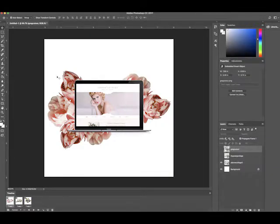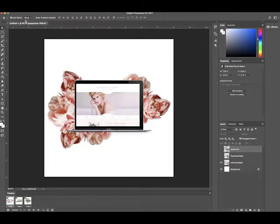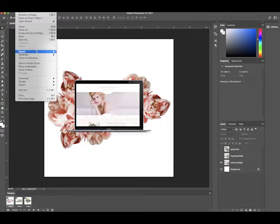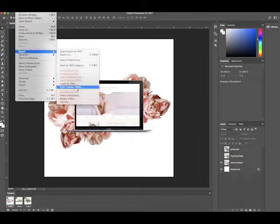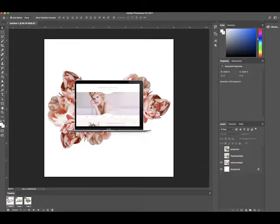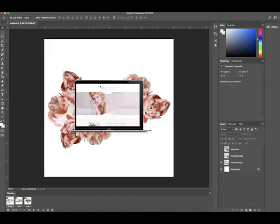Now if you're wanting to upload this to Instagram, Instagram is a little bit different because it has to be a video format. So I'm going to go up to file, export, render video, and this is going to be putting the GIF animation in a video option so that way you can upload it to Instagram.